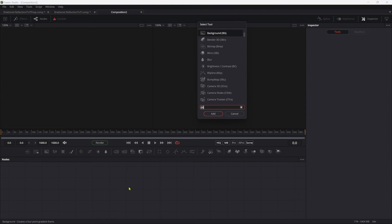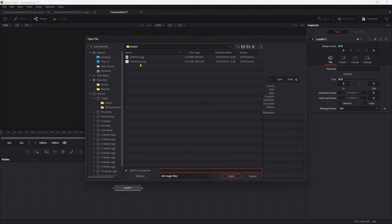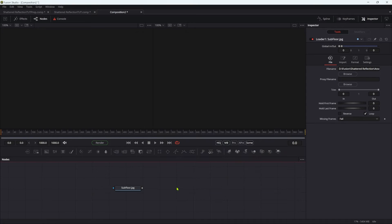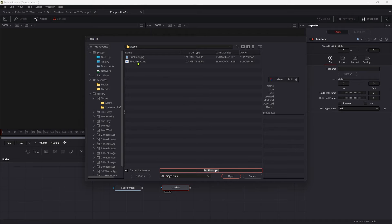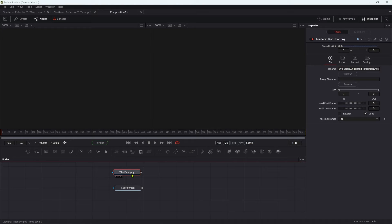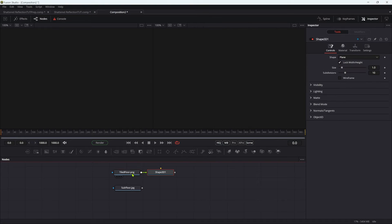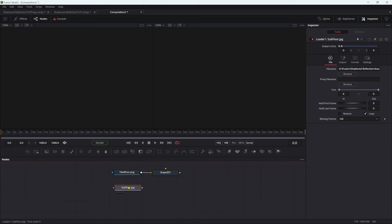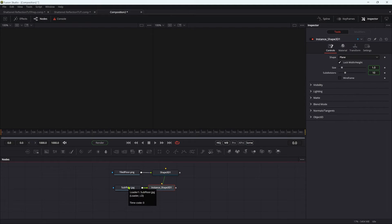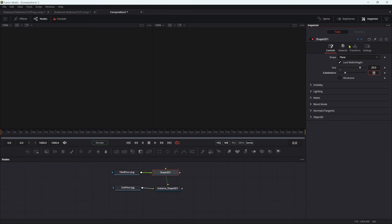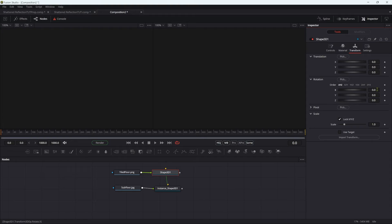Let's begin by making a floor. I'm going to add a loader, come to the assets folder, and select subfloor. Then I'm going to add another loader and select tiled floor, putting the tile floor on top. To each of these I'm going to add a 3D shape. Actually, I'm going to instance that shape for the subfloor — Ctrl C, then select the subfloor, Shift Ctrl V, different on the Mac of course. We're going to set the size of this shape to 20, and the transform X to negative 90 in order to make a floor.